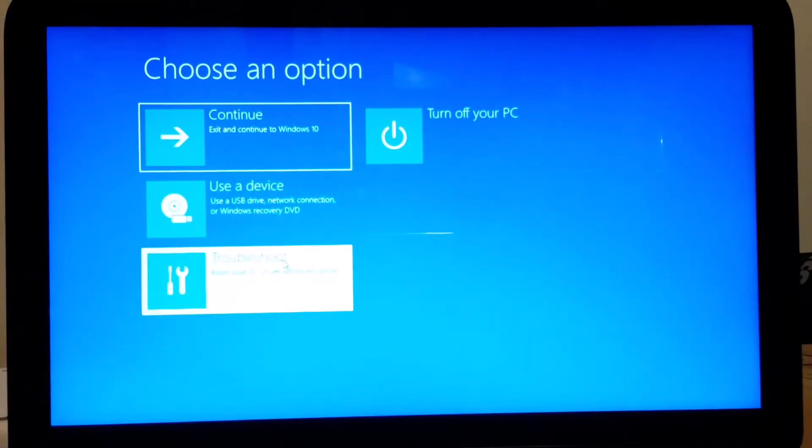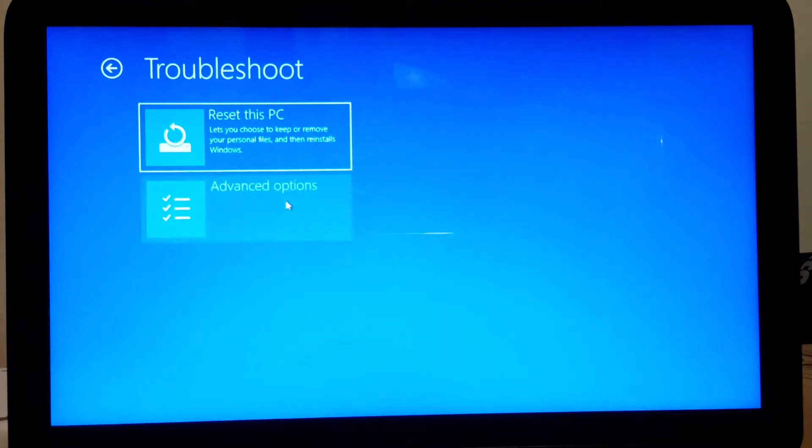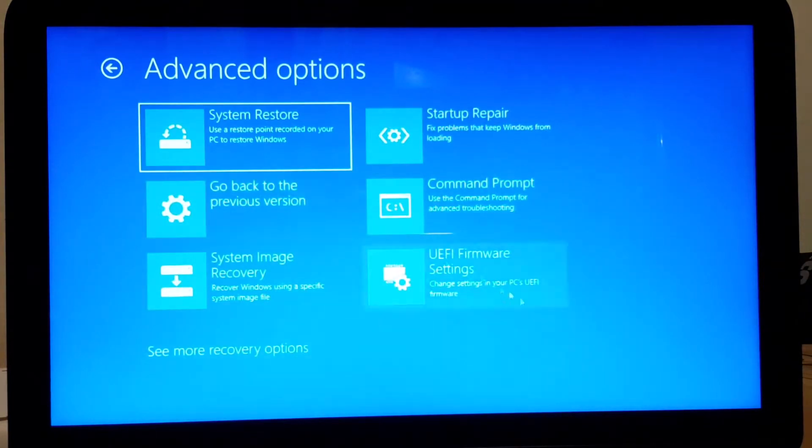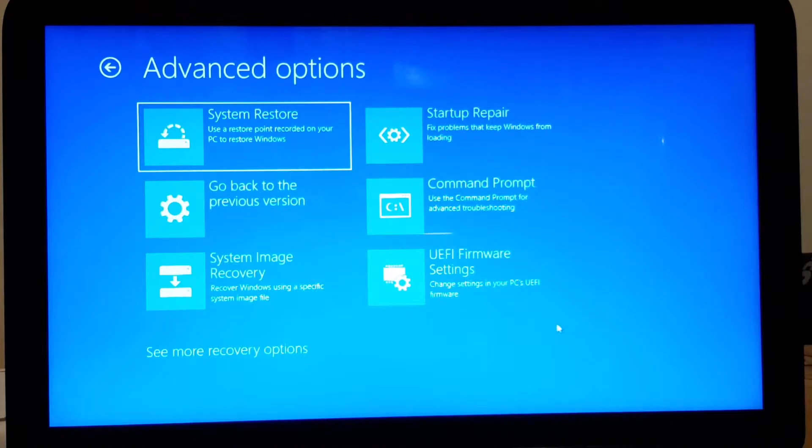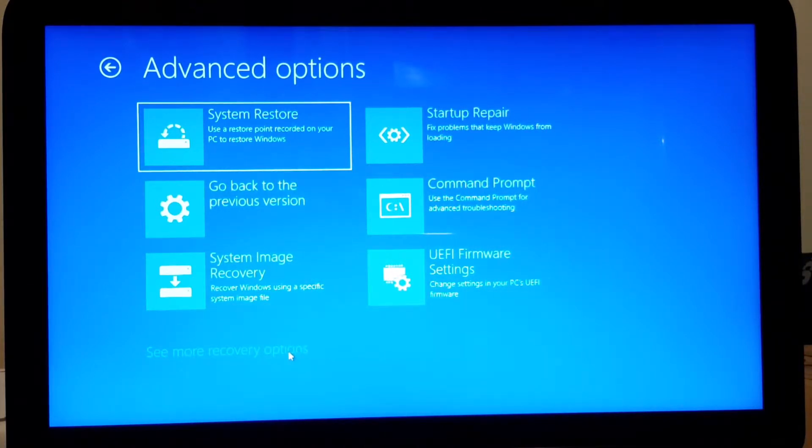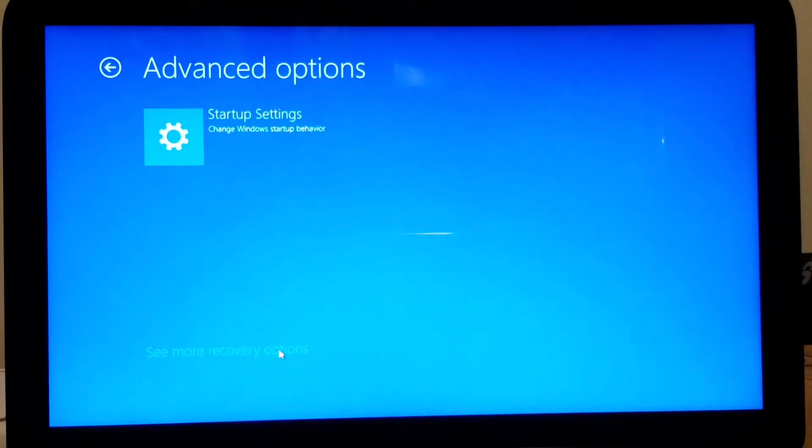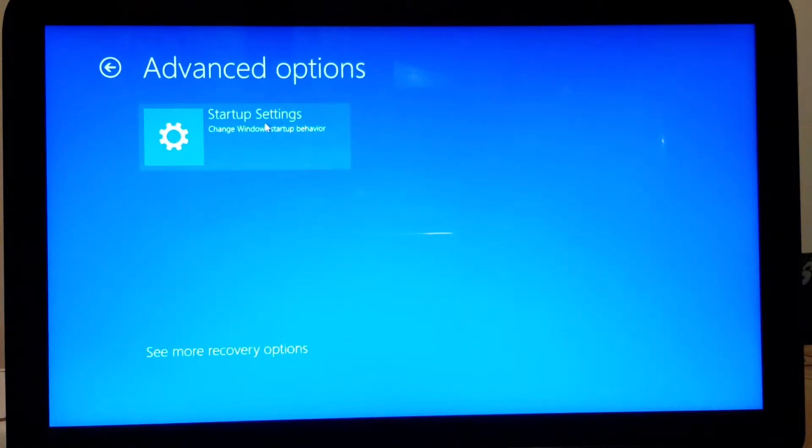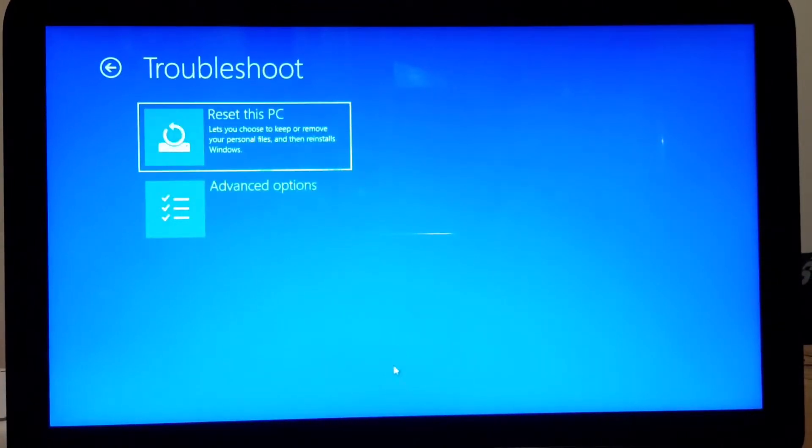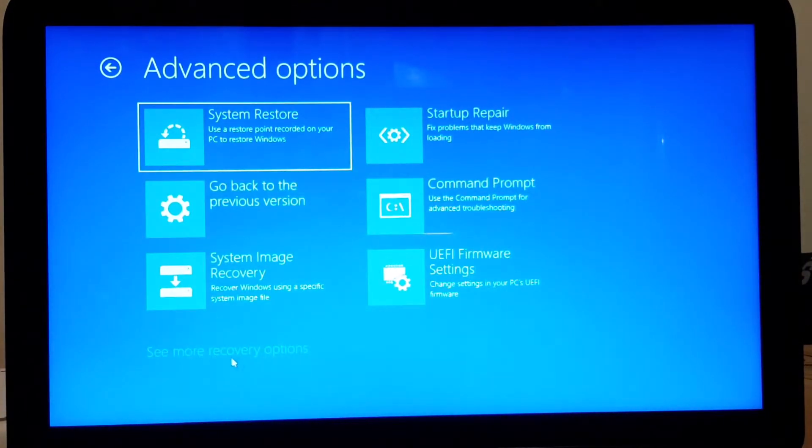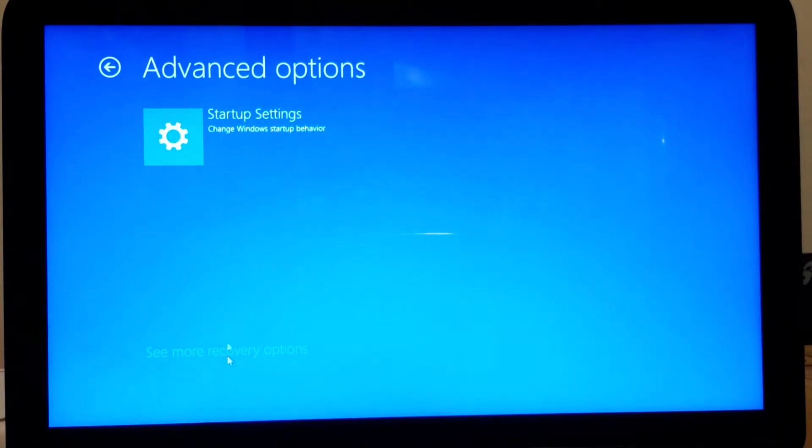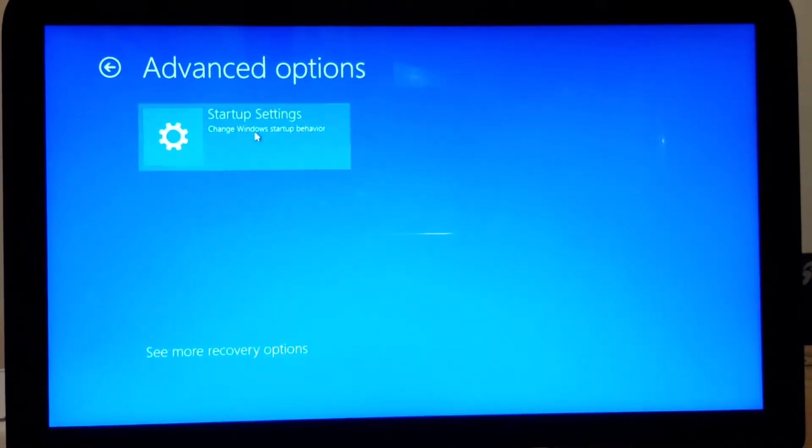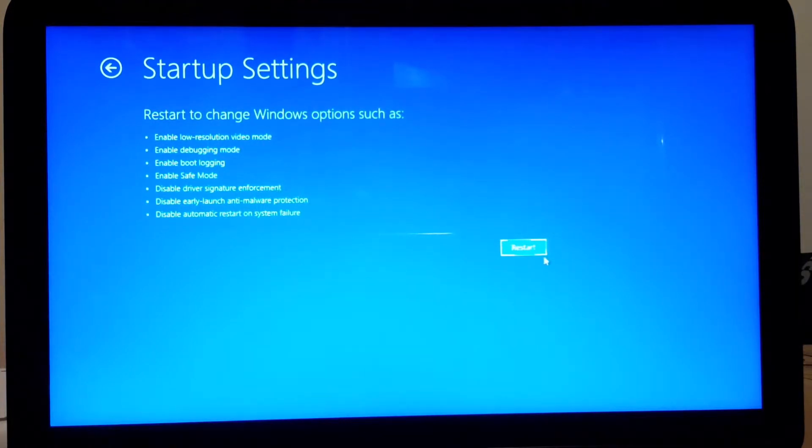Here you go to troubleshoot. Advanced option. And you go to startup settings. So you go to advanced option and you go here. And you press in here because we want to disable the driver's signature enforcement. So you want to restart. And you're going to press F7 on your keyboard.